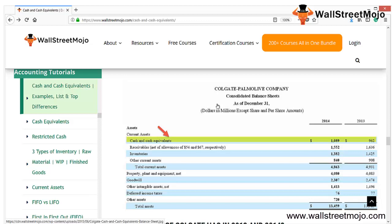The next example is Colgate. CCE is found in their balance sheet, downloadable from the 10-K filing. Colgate had CCE of $0.962 billion in 2013 and $1.089 billion in 2014. Compared to total sales of approximately $17.277 billion in 2014, cash was roughly 6% of sales. For 2013, with sales of $17.420 billion, cash was approximately 5.5% of sales — showing a slight increase.